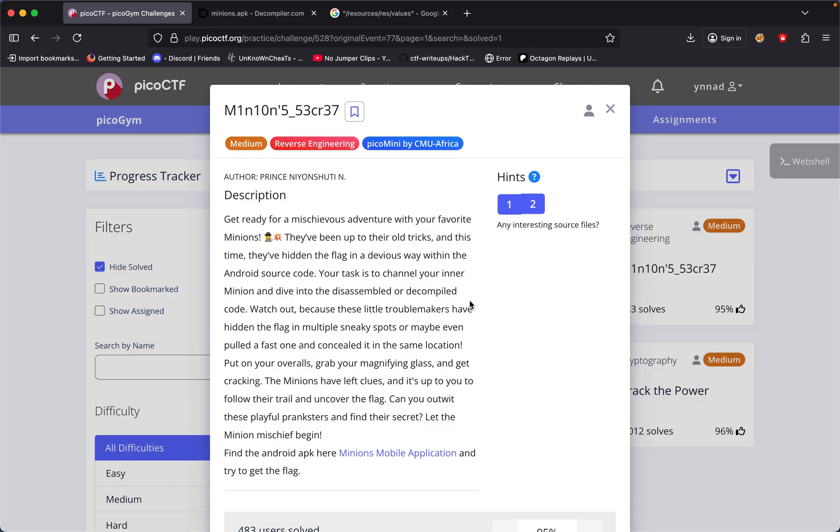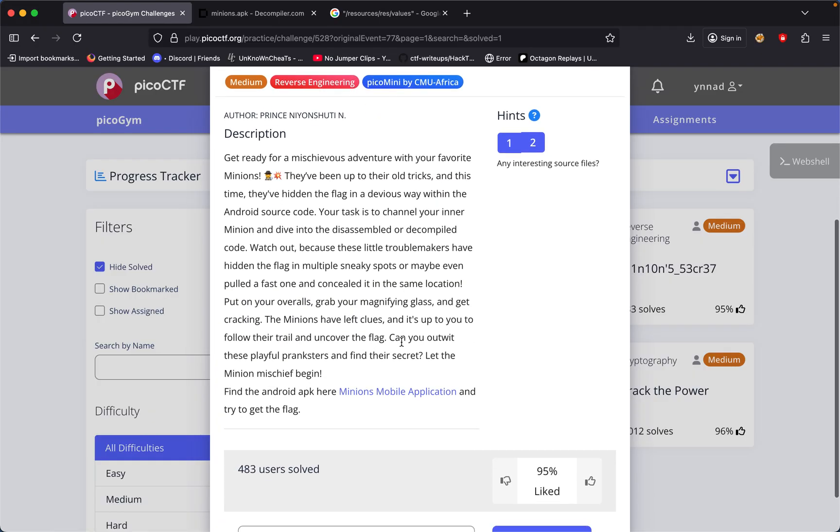Your task is to channel your energy and dive into the disassembled compiled code. Watch out because these little troublemakers have hidden the flag in multiple sneaky spots and maybe even pulled a fast one and concealed it in the same location.